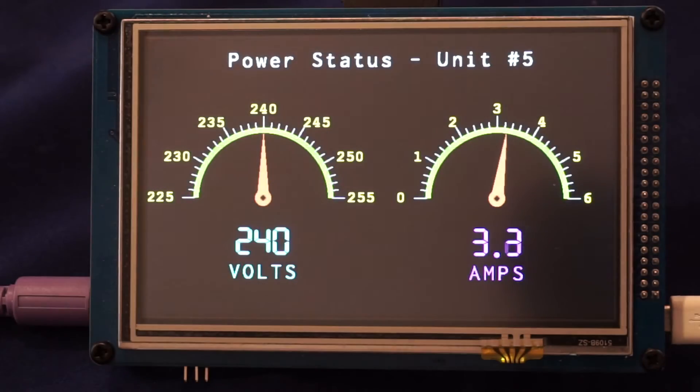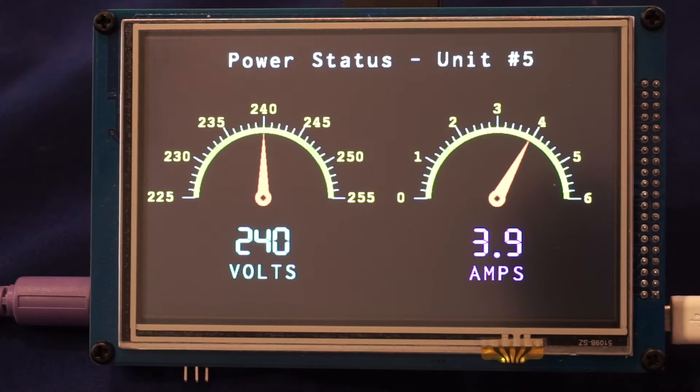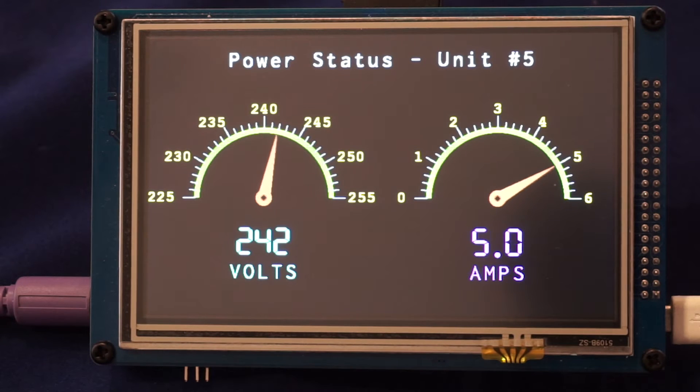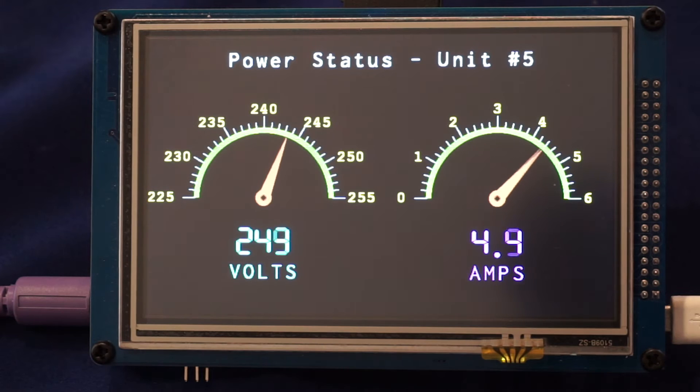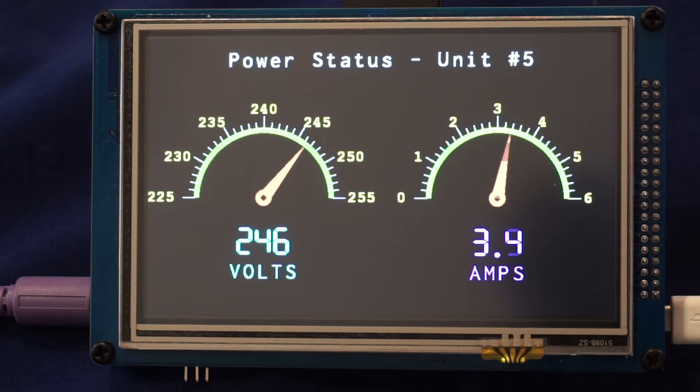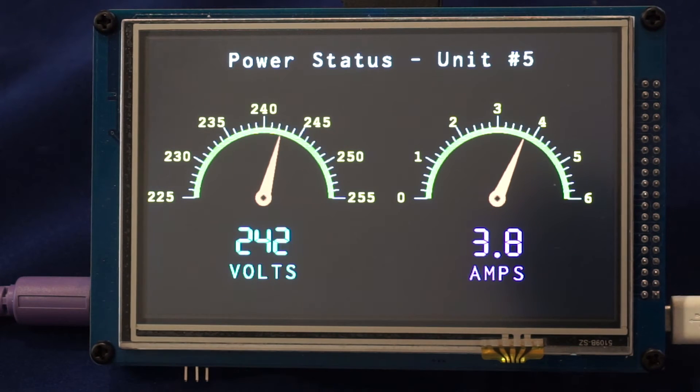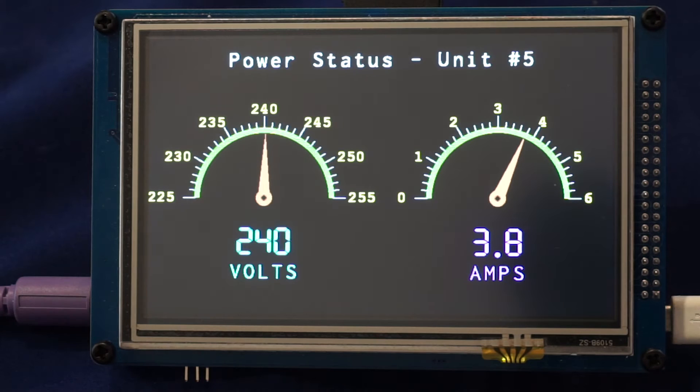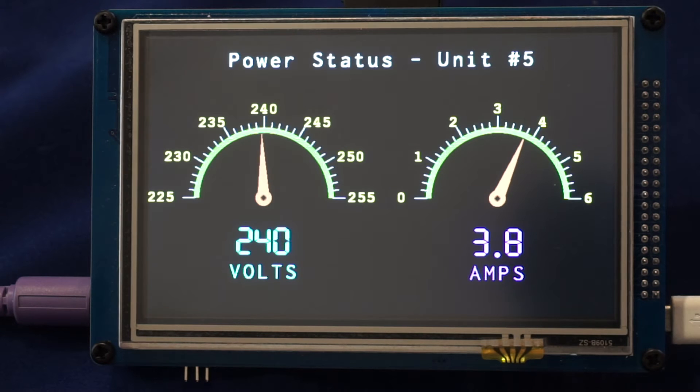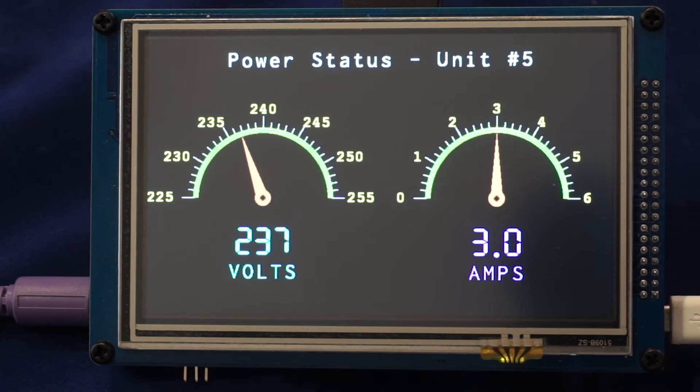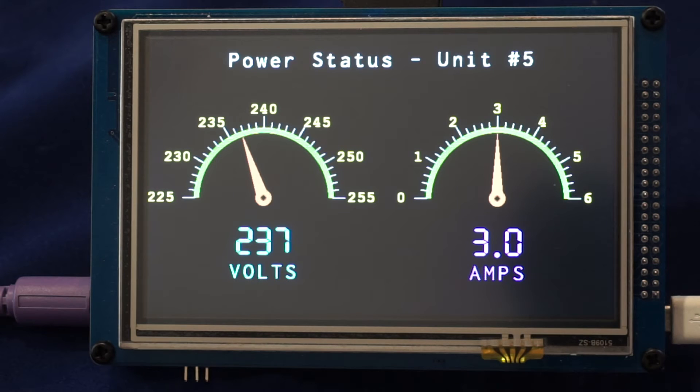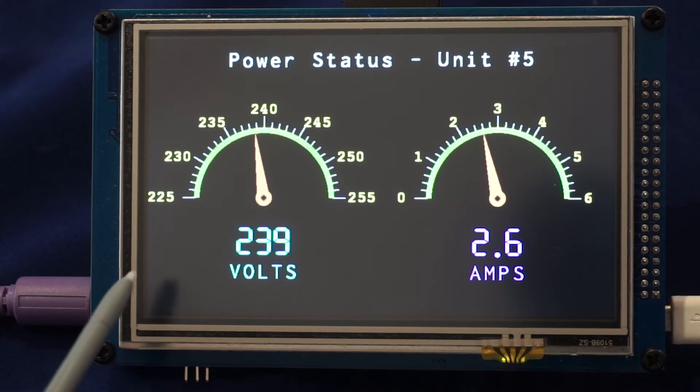The Micromite Plus uses a high-speed parallel interface to the display, so the updates are extremely fast as you can see here. This particular demonstration was done using just the ordinary graphic commands that are in the basic language. As you can see, it's a very clear display and they're updated very smoothly.